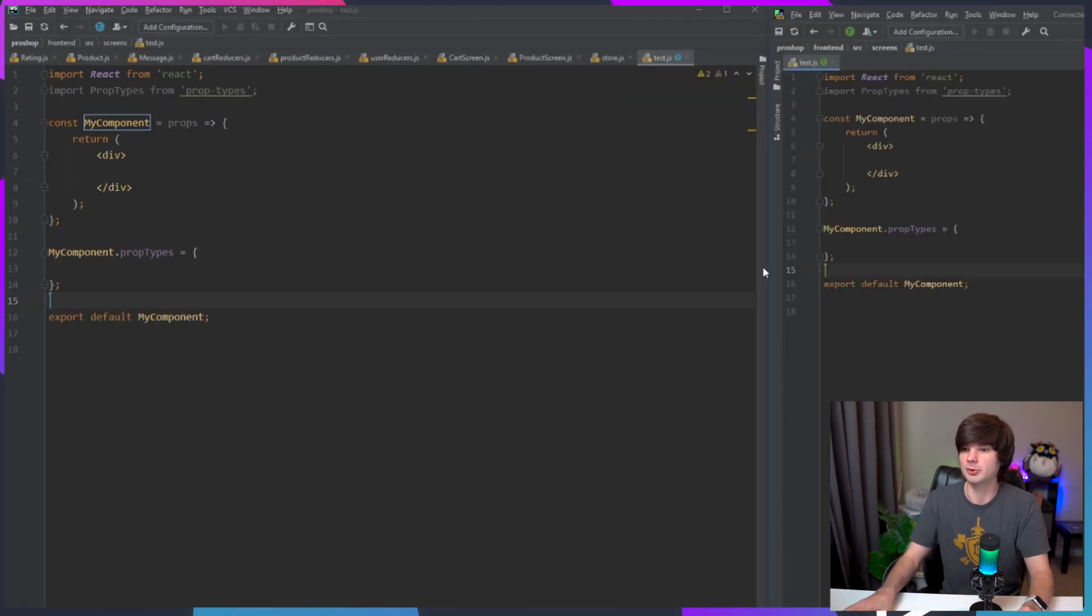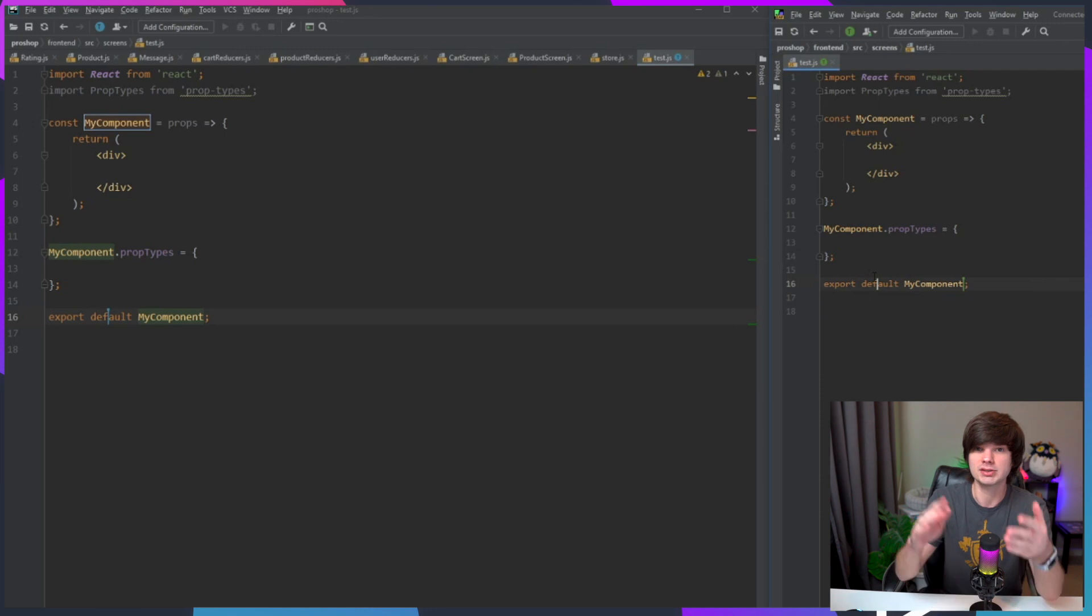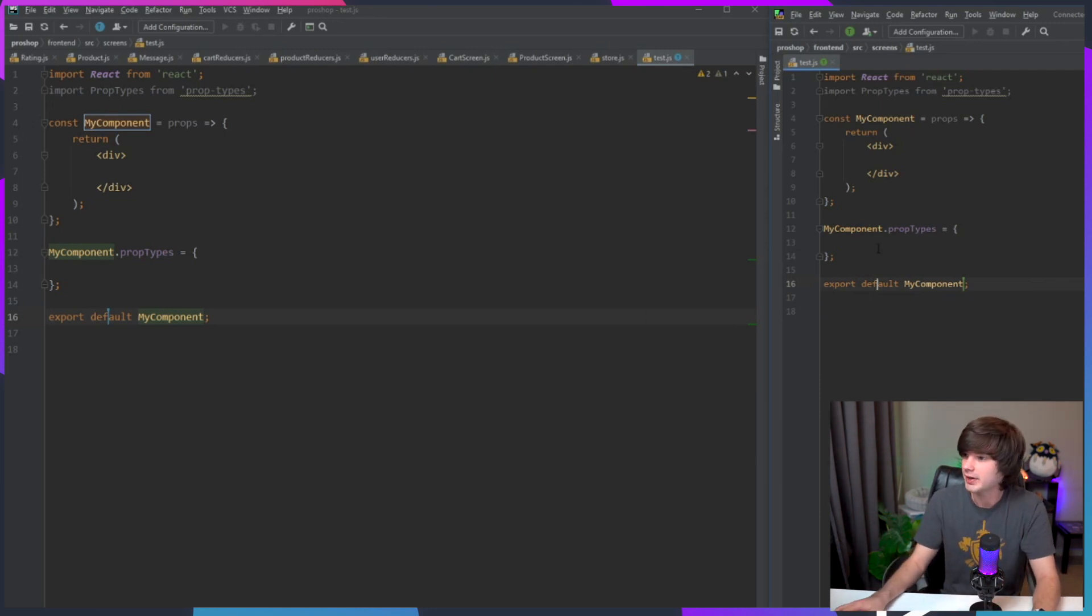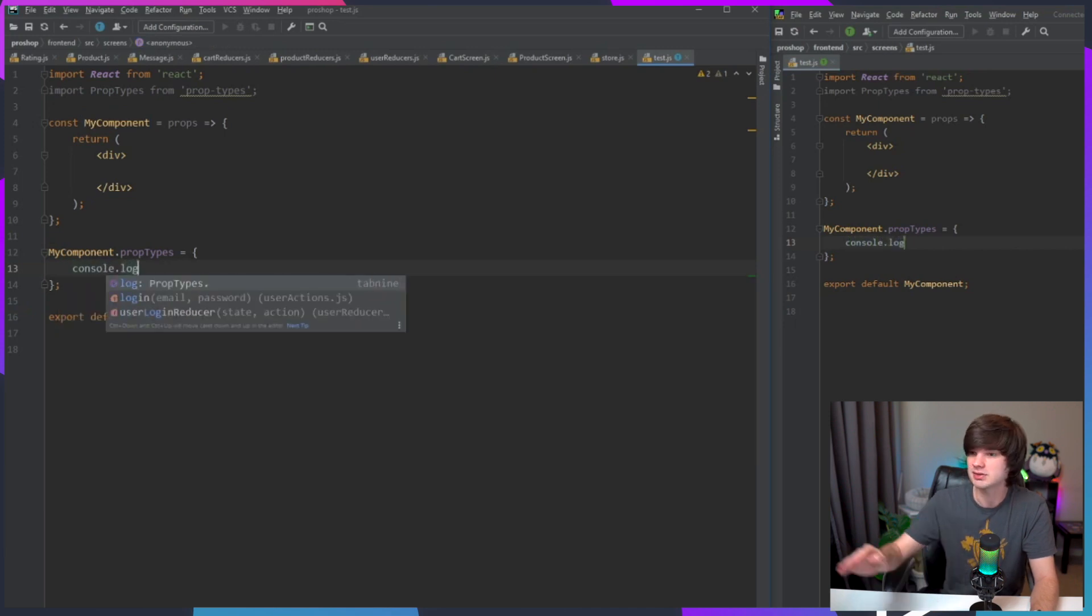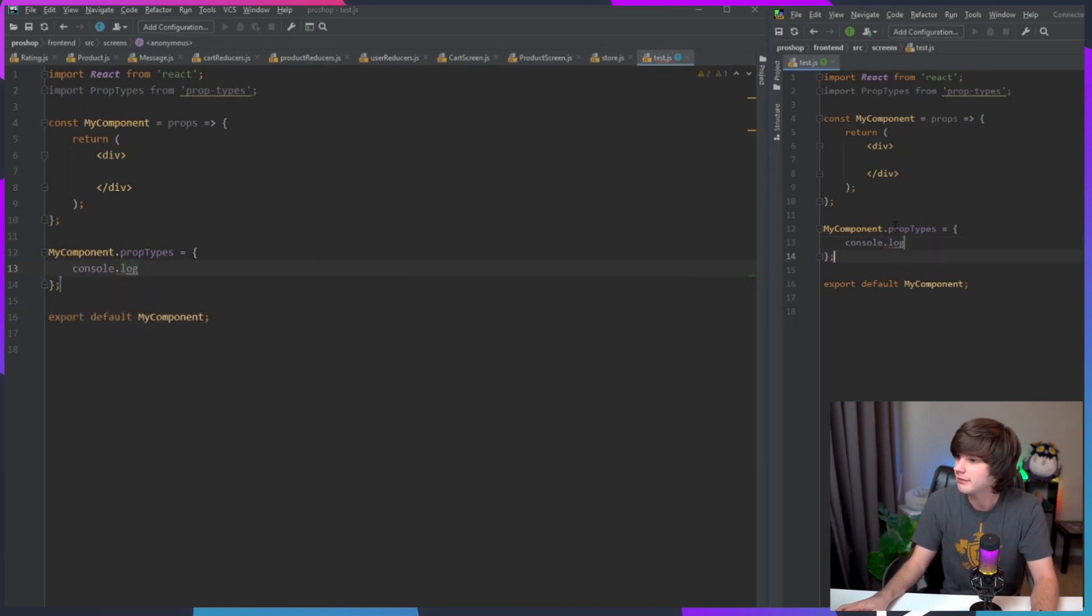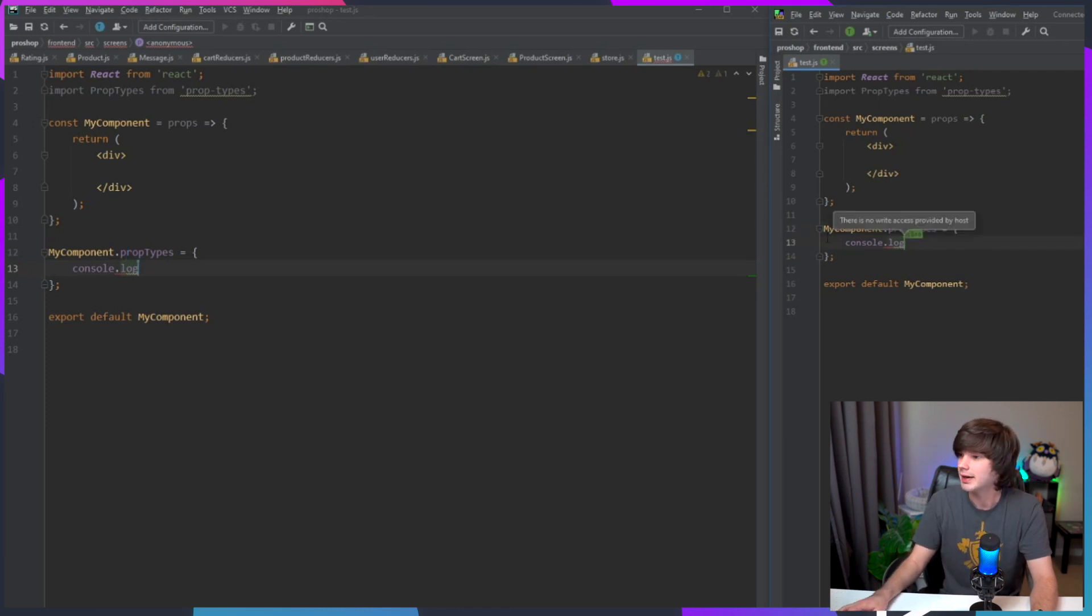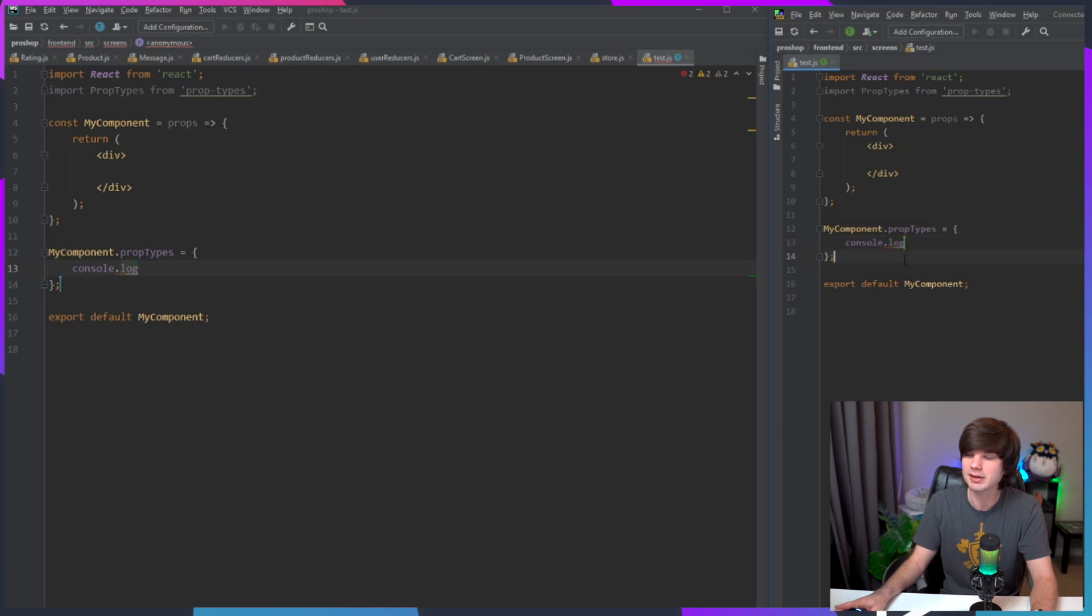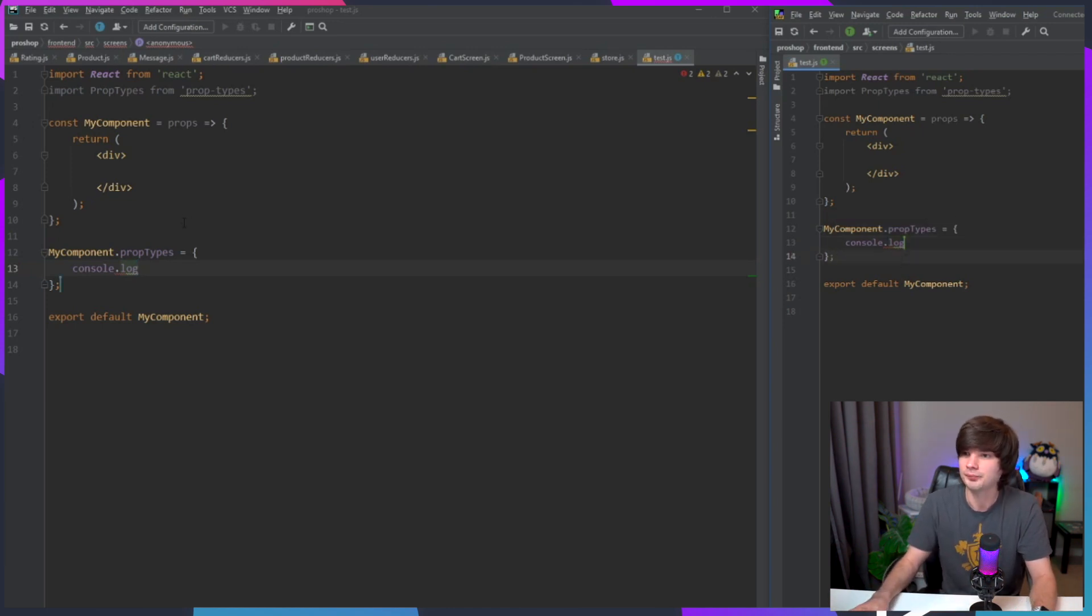So now we have two editors open - I'm on the left and then the joiner is on the right. If I am on the left as me and I start typing in like console.log, you can see it mirrors it on the other side. If I go over here to the guest, I can hit like enter and I get there is no right access privilege provided by host.